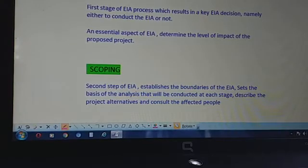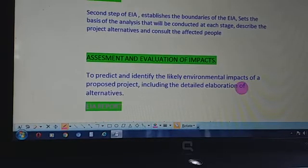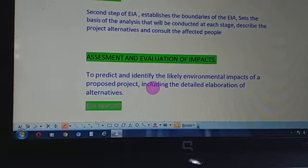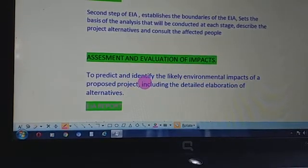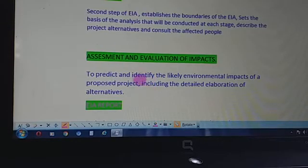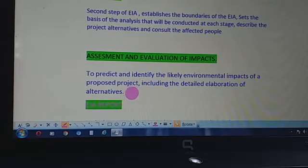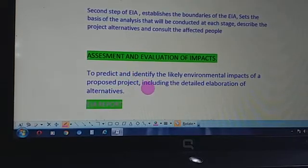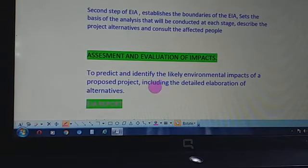Then we have assessment and evaluation of impacts. In this step we predict and identify the likely environmental impacts of a proposed project, including the detailed elaboration of alternatives. We see what impacts are actually there, we examine the impacts step by step, and we think about alternatives. If they are going to cause impact on the environment, we discuss alternatives so that the impact could be minimized.